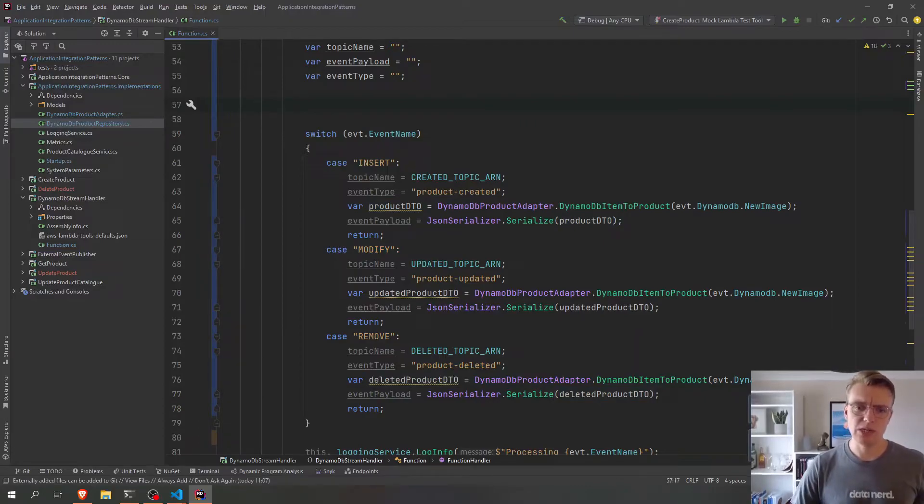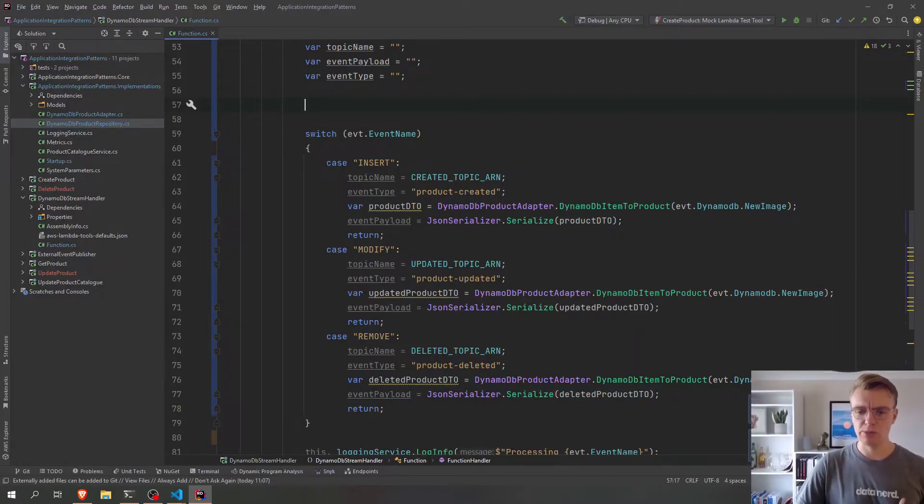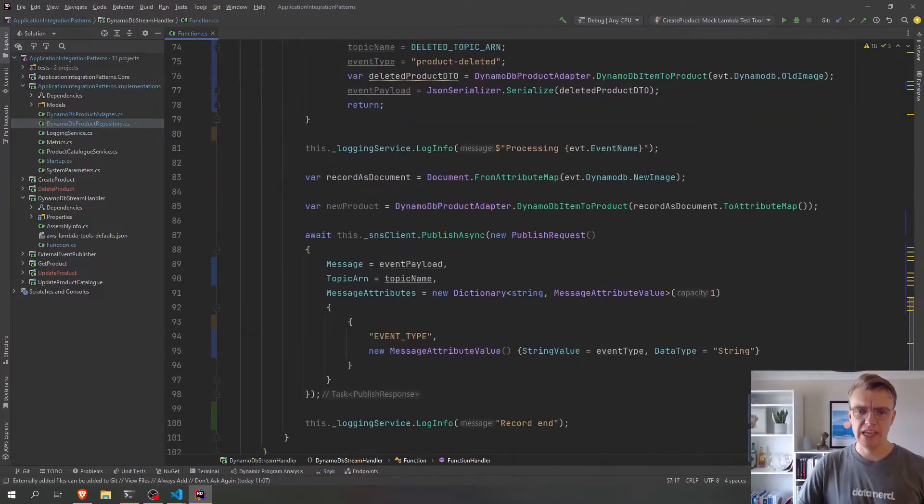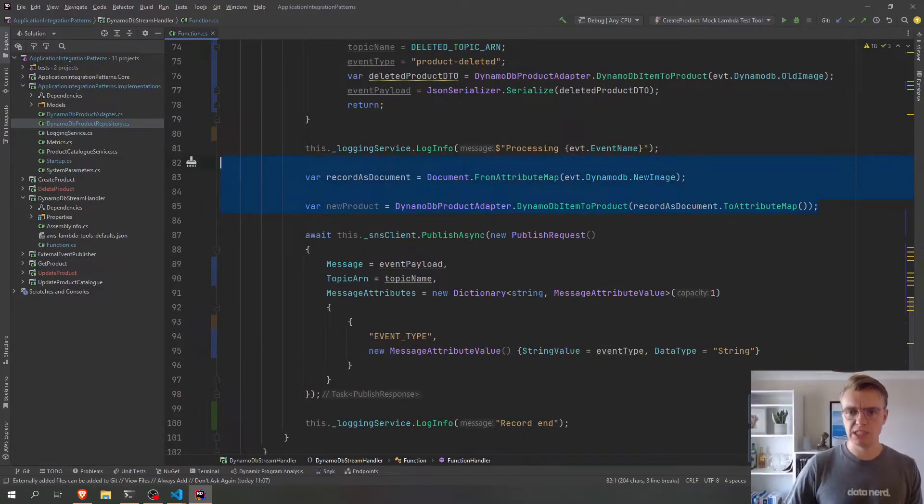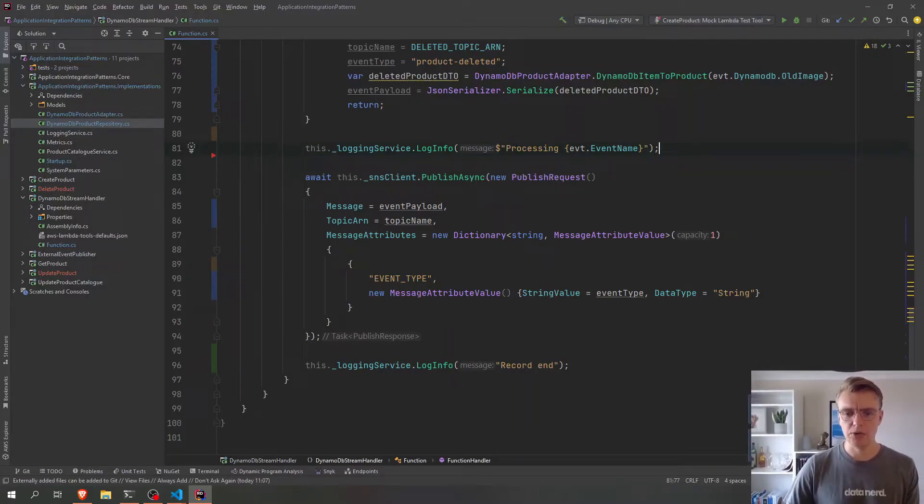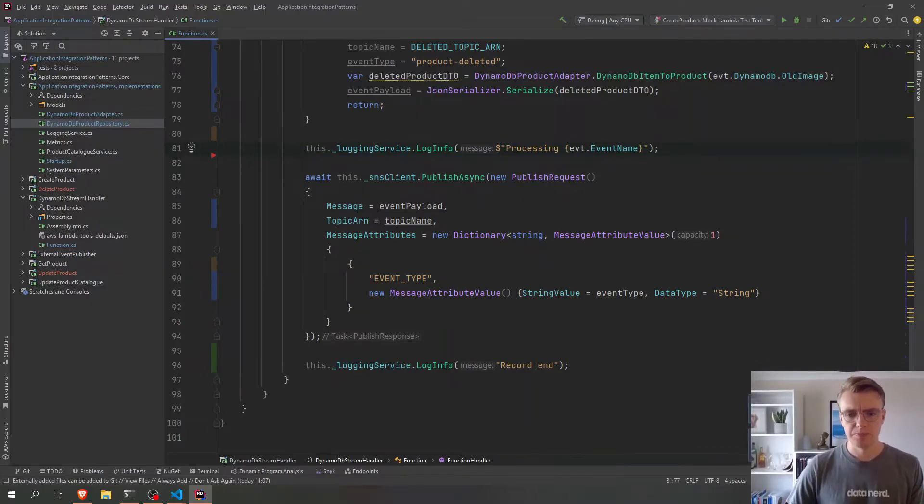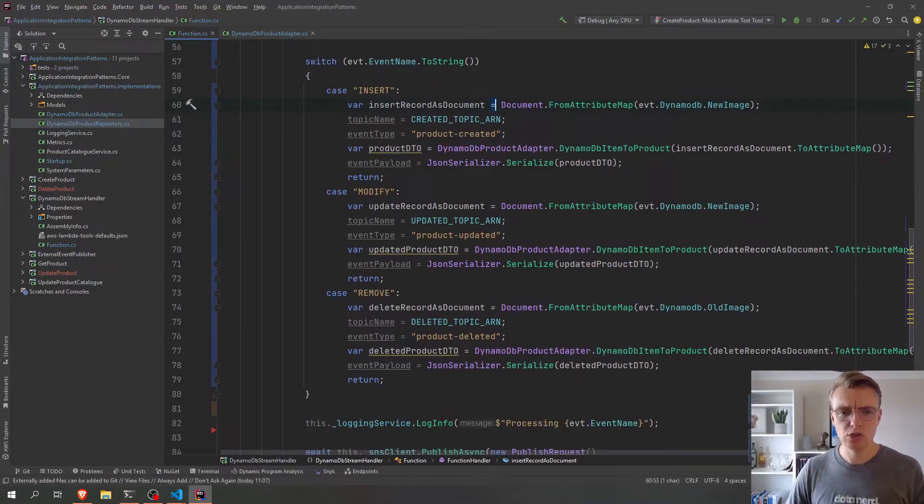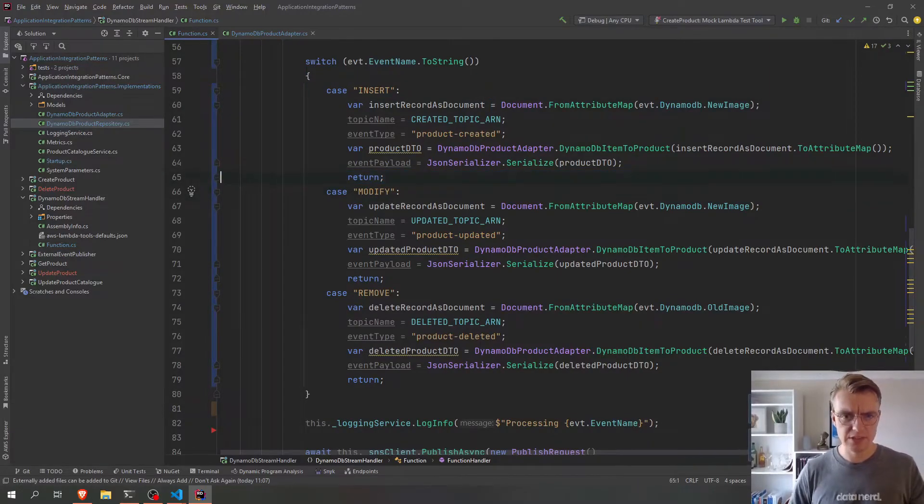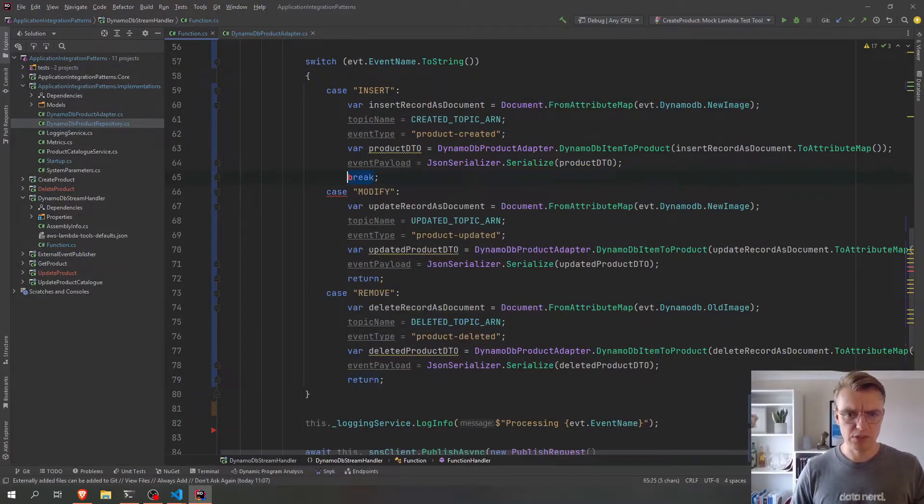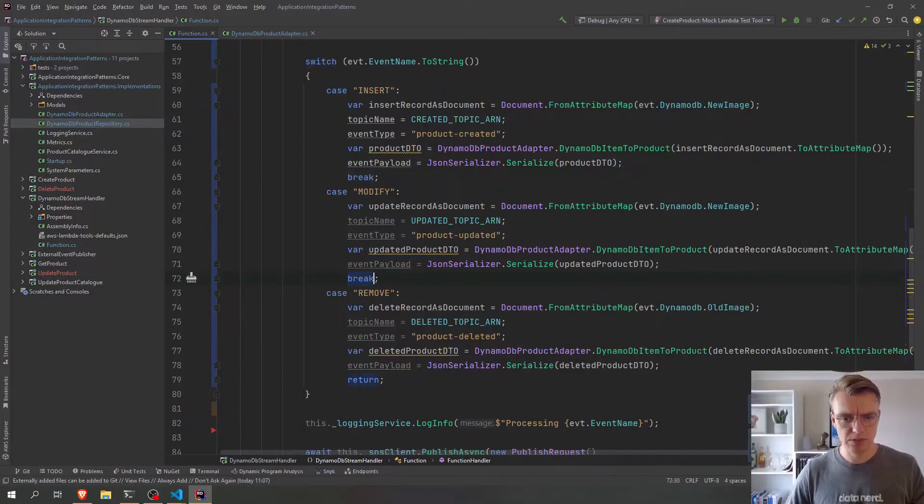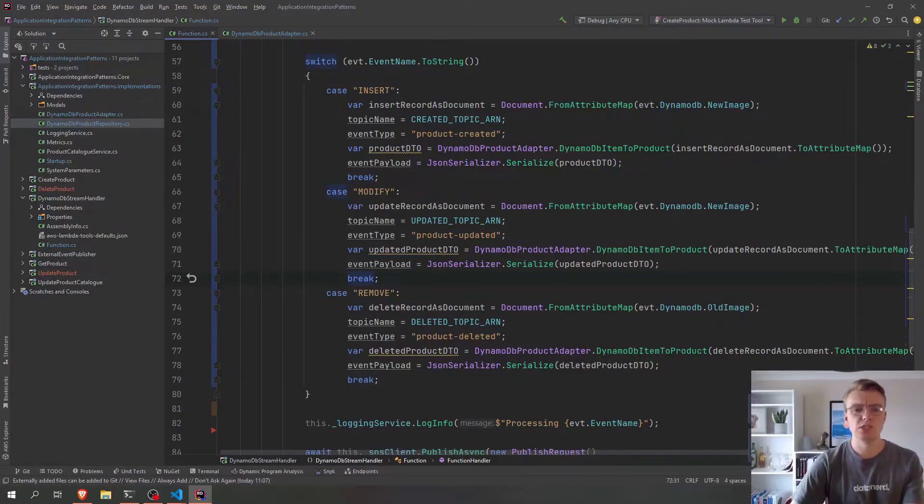Okay, awesome. So we're now, if it's an insert, a modify, or a remove, we're setting our variables differently. And then the actual SNS publish will happen using our variable names. Okay, so now we have all our code here and I have realized that I have completely forgotten how to write a switch statement. So those returns actually need to be breaks.